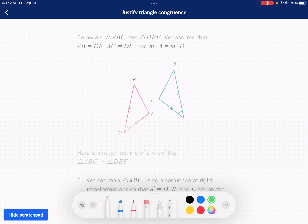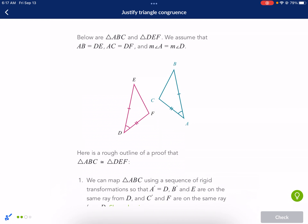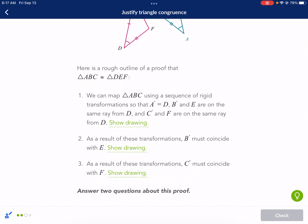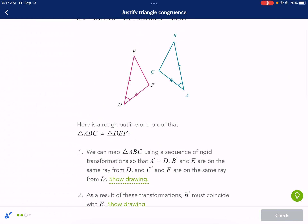If I were looking at this one, I would say this is a side, there's an angle and a side — side-angle-side congruence. I like having that as a frame of mind as I begin. If you need more information on side-angle-side, I do other triangle congruence videos — just do a search on my main page. So here's a rough outline of the proof: we can map ABC using a sequence of rigid transformations so that A prime equals D, and B prime and E are on the same ray.